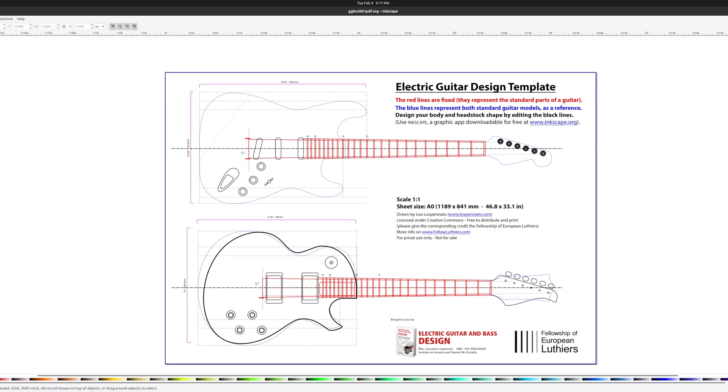Once I'm comfortable with the body and the headstock, I'll print them out on my home laser printer and make MDF templates out of them.